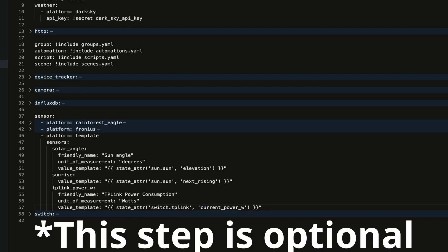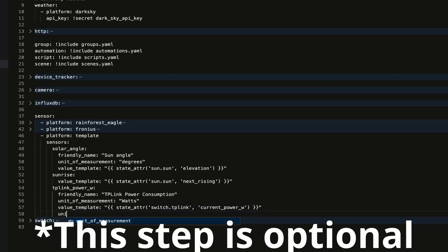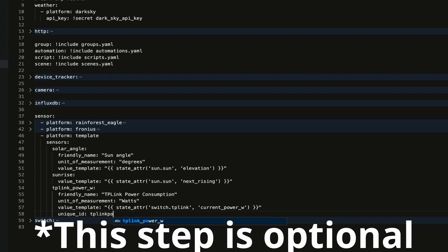The last thing that I want to do here is I want to create a unique_ID, and for that unique ID I'm just going to put in tplink_power.